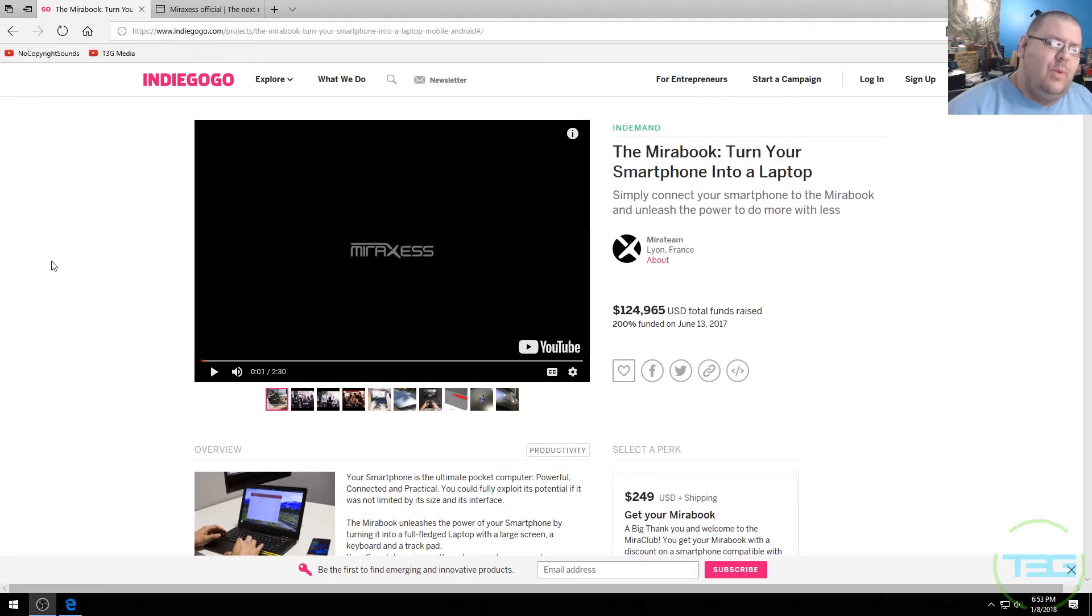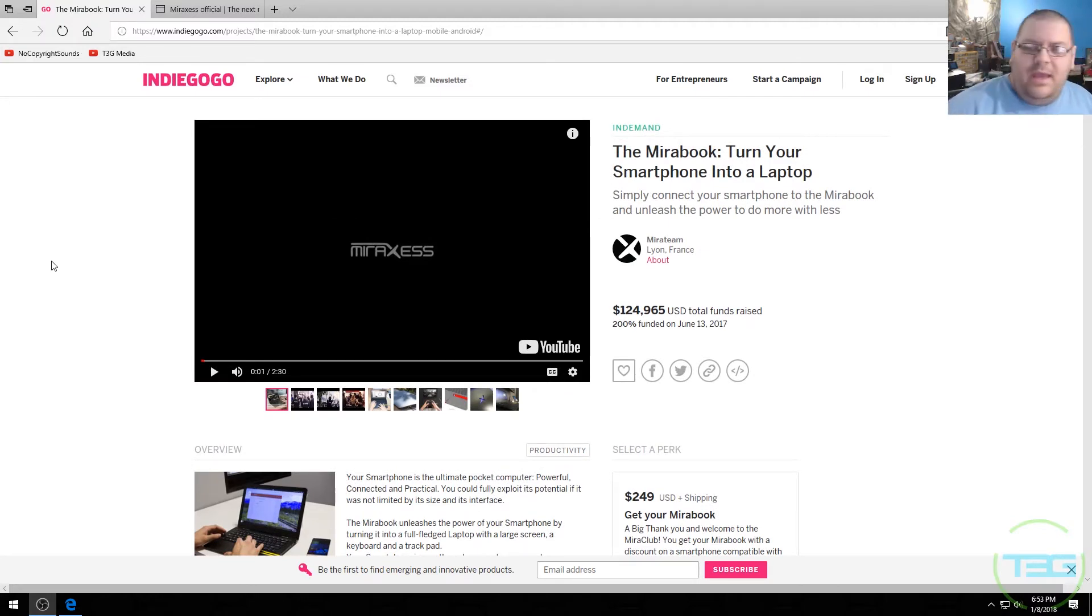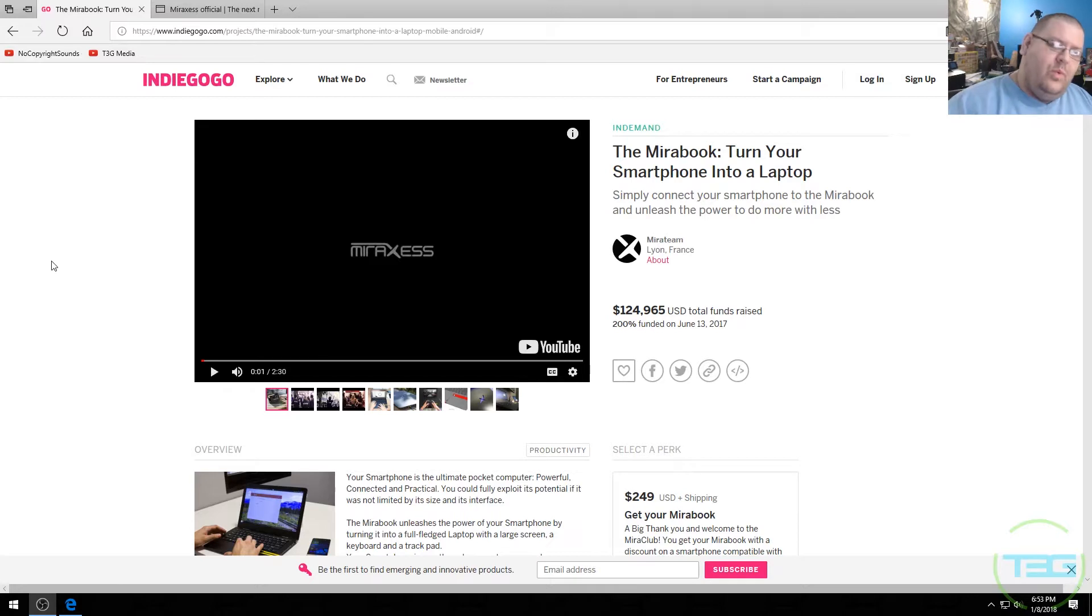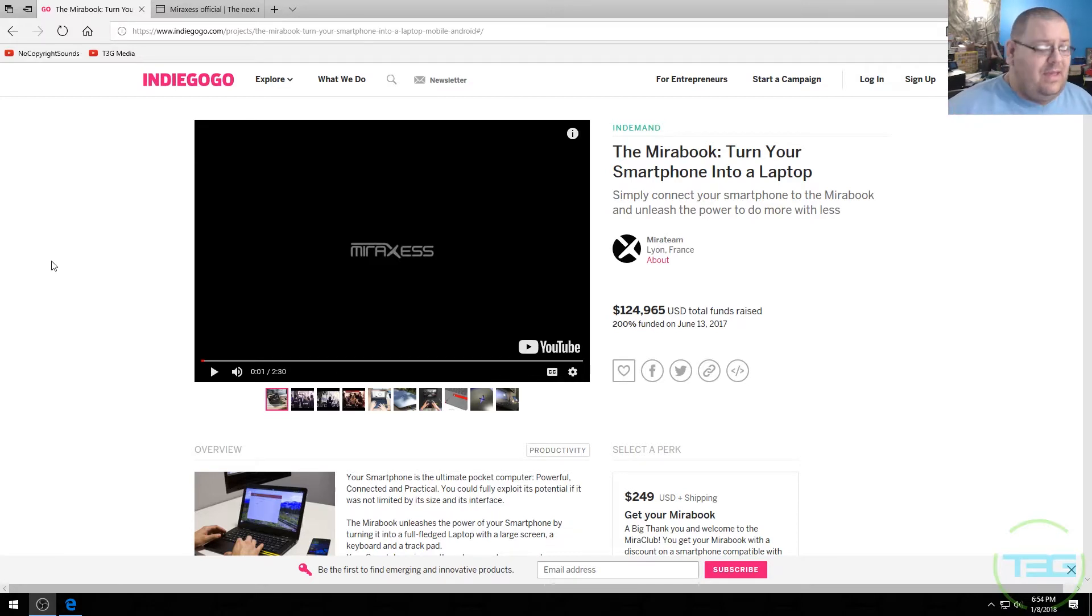The concept is that you have your cell phone, I've got my Pixel and I'm going to hook my Pixel with a cable directly into this unit and it's going to give me a keyboard, a screen, a 13-inch screen.